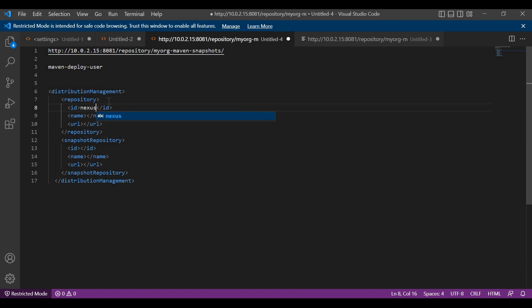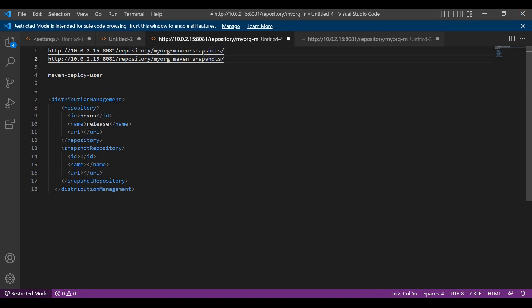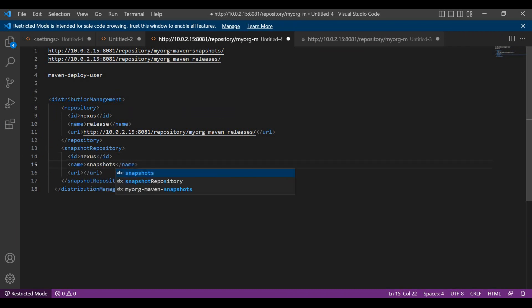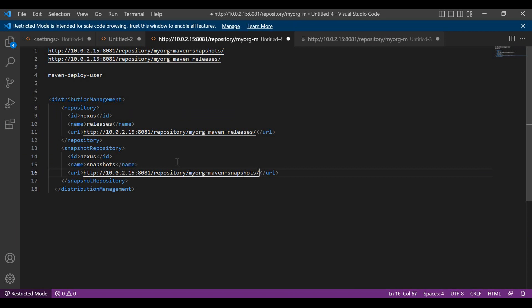I will mention the ID as 'nexus', and the name is for releases. For the URL, we should provide the releases URL. Let me copy the releases URL and paste it in the URL section of the repository. Similarly, for the snapshot repository, we also need to mention the ID. I am mentioning the same ID 'nexus' and the name is 'snapshots'. For the URL, we need to mention the URL of snapshots. These are the details of the distributionManagement we have to specify in the pom.xml of the project. When we build the artifact, if the artifact is of release type it will be uploaded to the releases repository, and snapshot type to the snapshots repository.